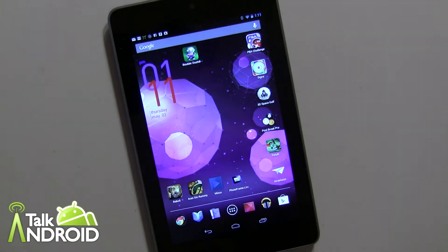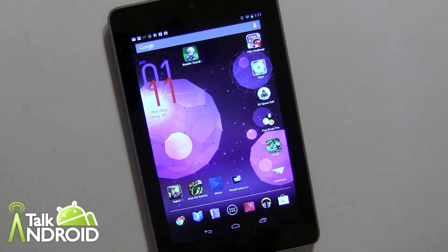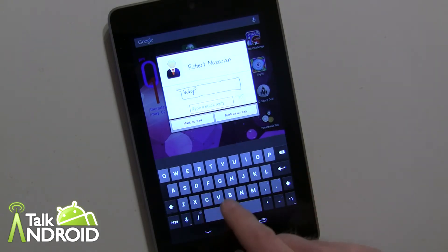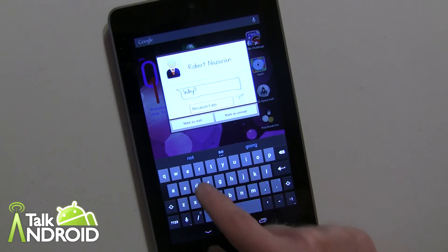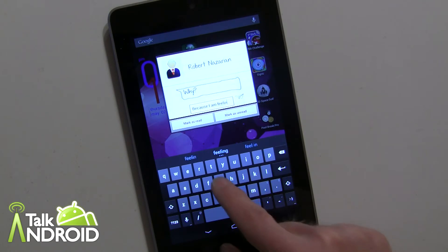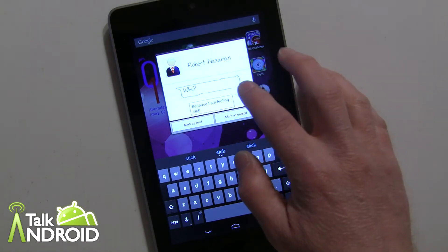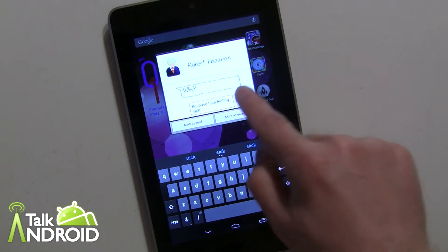And now I'll show you that you can reply as well. I'll just put down "why" — keep it simple. Send. All right, so I got it here. So now I can do a quick reply and say, "because I am feeling sick," and you can send it right from here. Sometimes you do have to hit that button a couple of times. There it goes. So you can see it works really well.